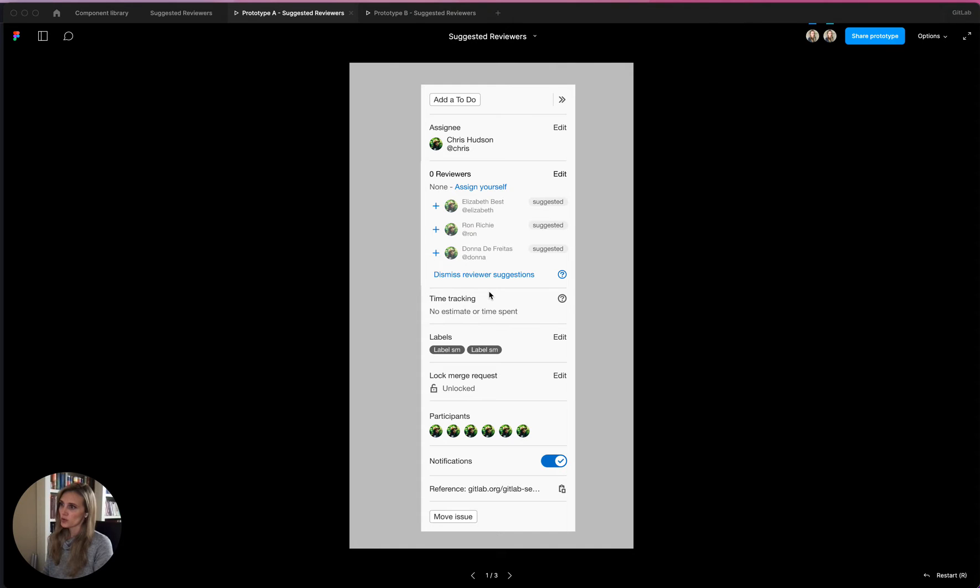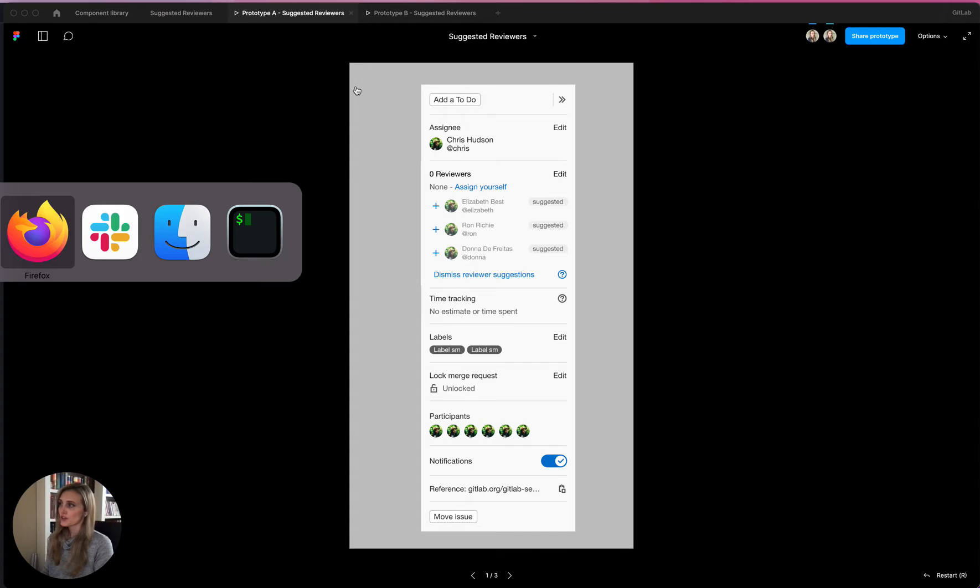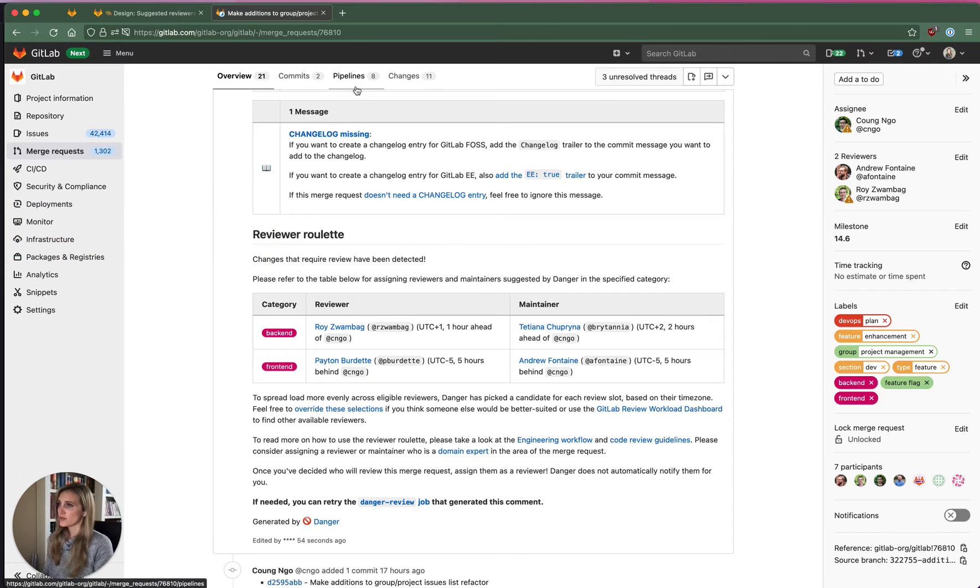I'm going to walk through two proposals that I have for suggested reviewers, just for a little bit of background for those who aren't familiar with this feature.